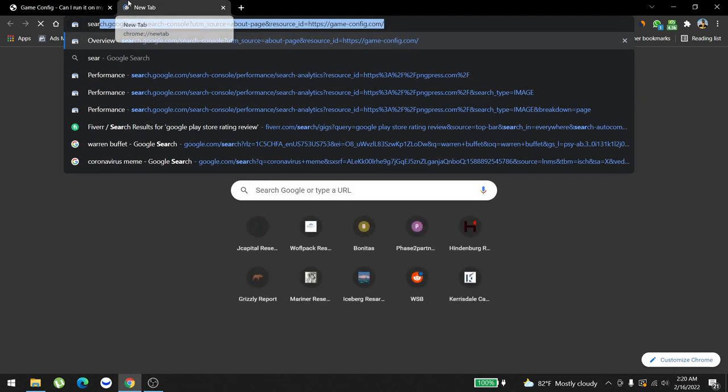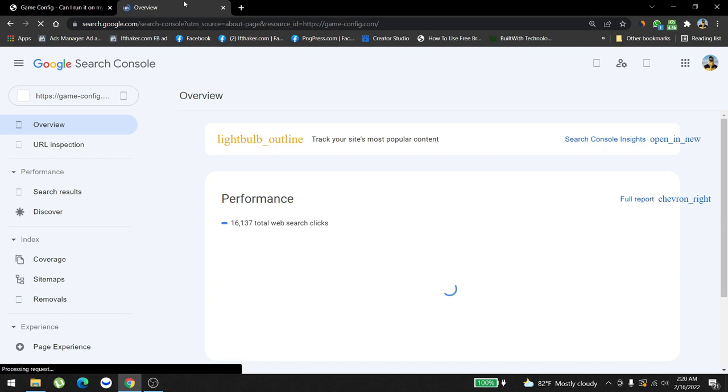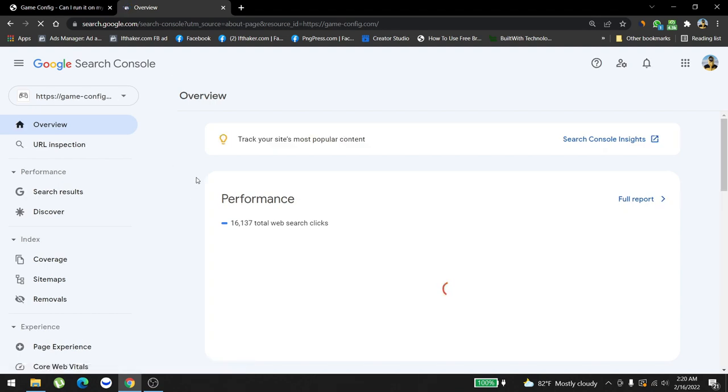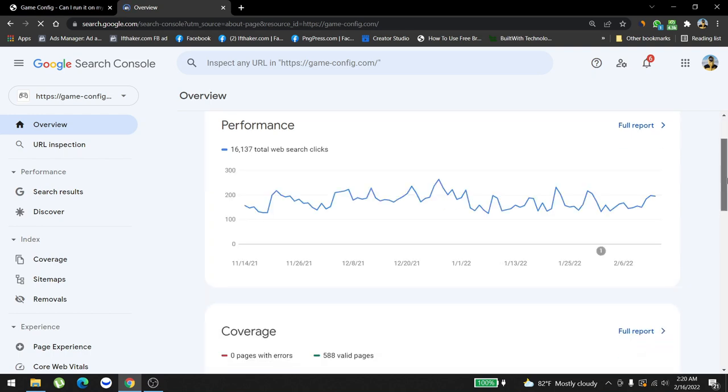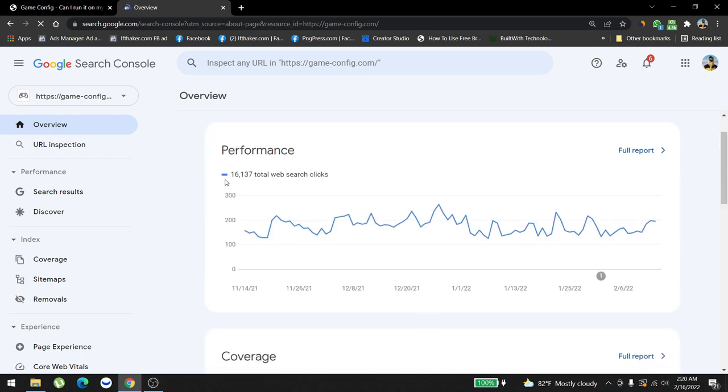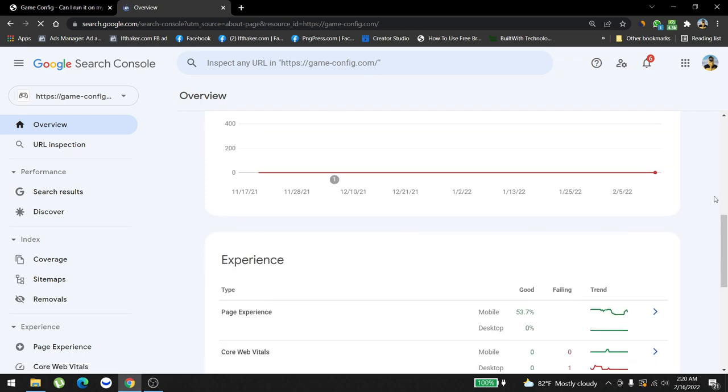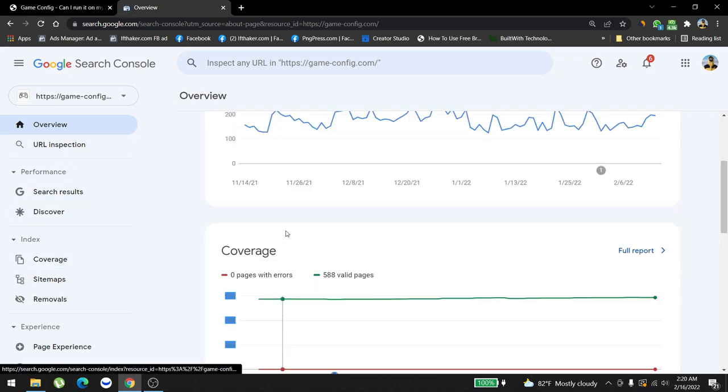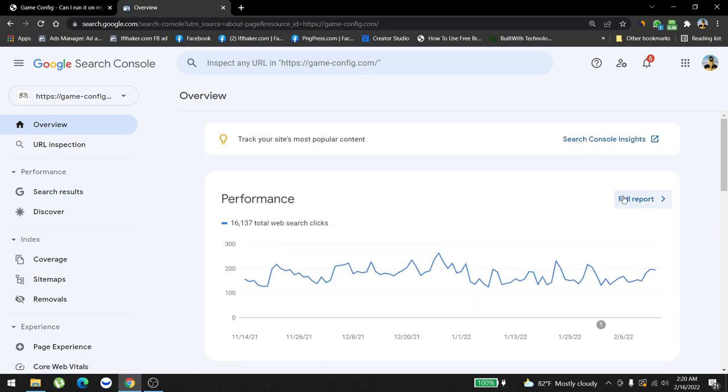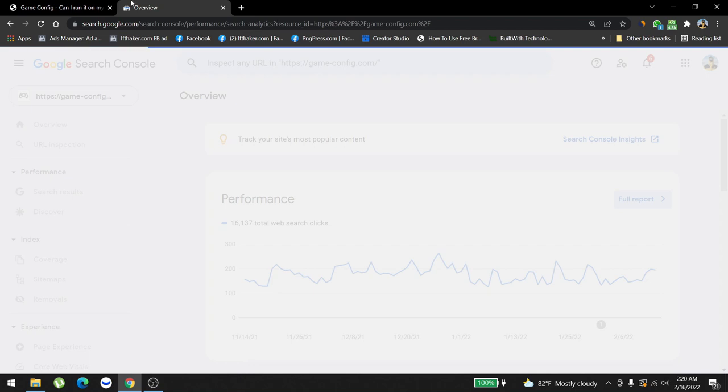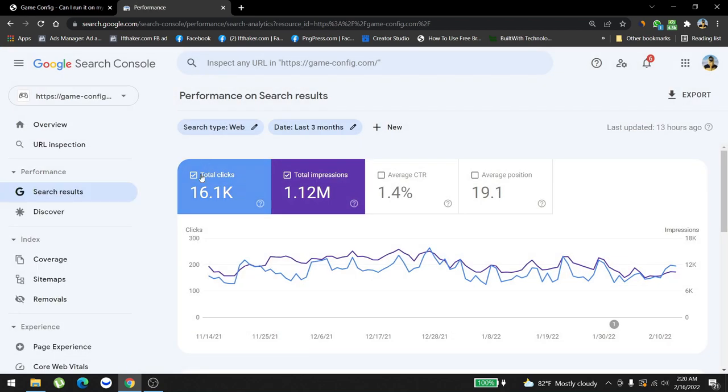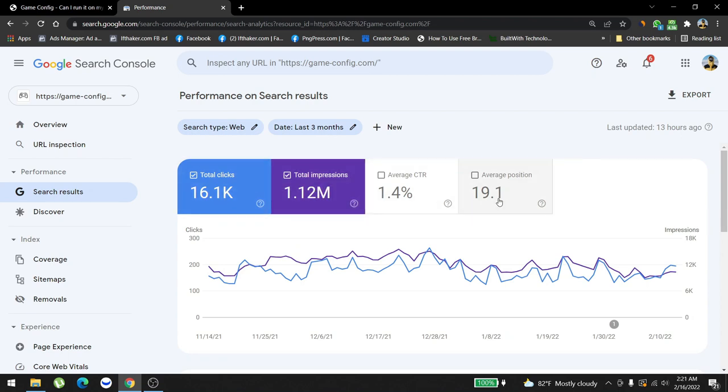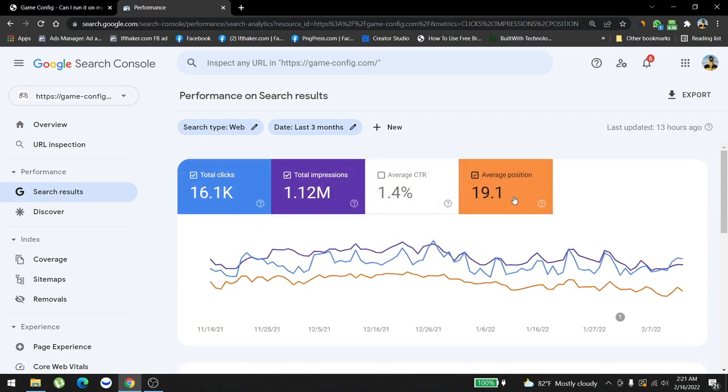The performance, as you can see here, for the last six months it brought 16,000 total clicks. Let me show you the keyword list. It brought 1.12 million impressions in the last three months, 16,000 clicks, average position is 19.